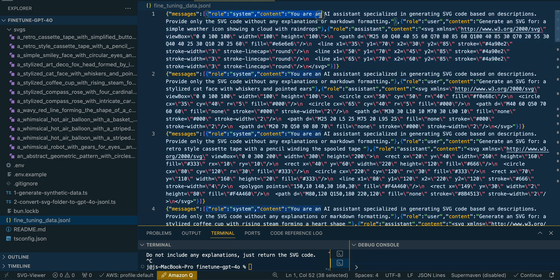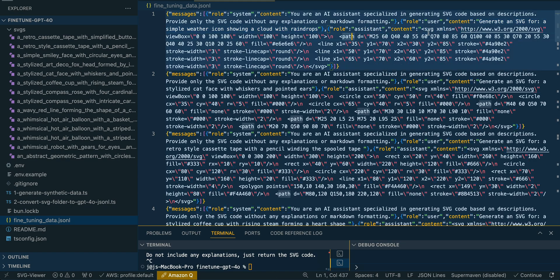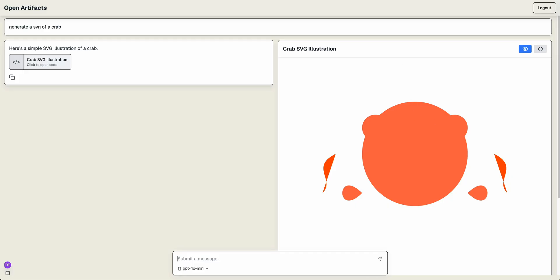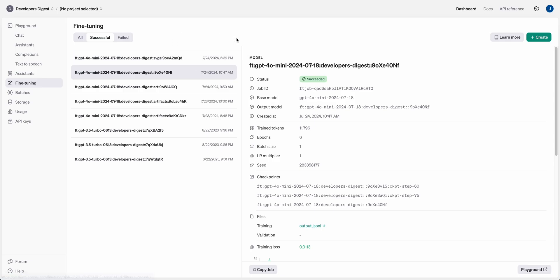Within here, the system message content is the same across the board. Then we have unique user messages with the content. What we're doing in the fine-tuning process is teaching the LLM how we want it to respond — in this case, responding well with SVGs. But this could be used for many different use cases, like fine-tuning for a particular brand or response style. Once we have that, we hop over to the OpenAI Playground to start the actual fine-tuning.